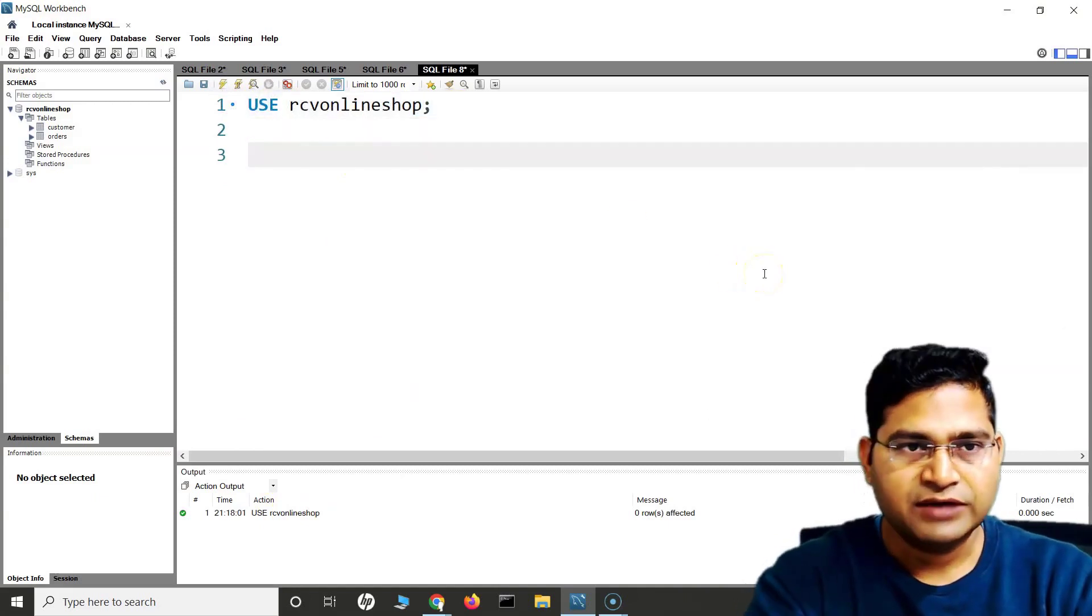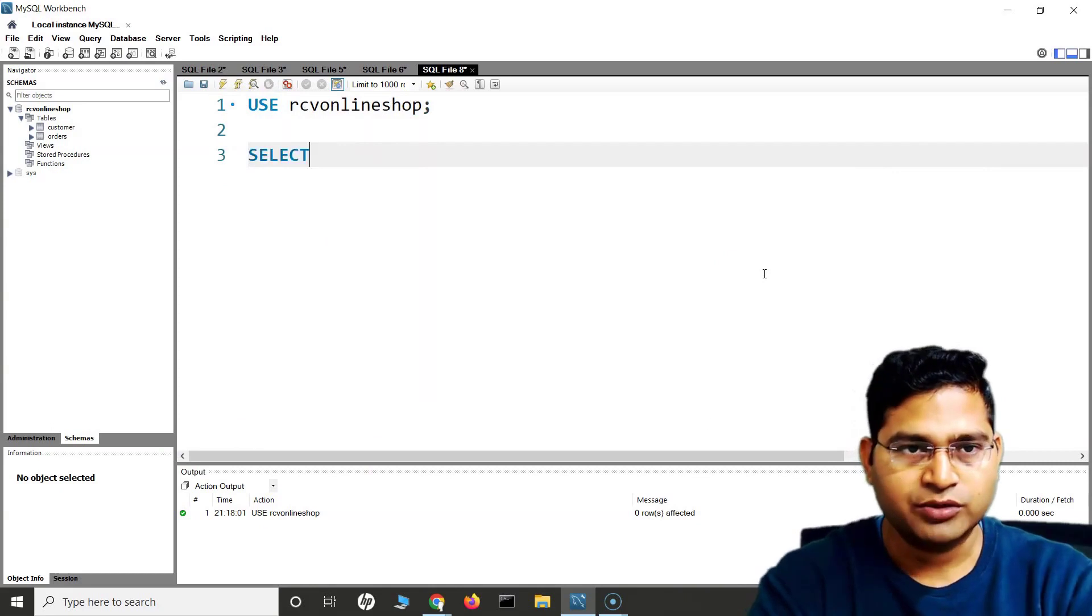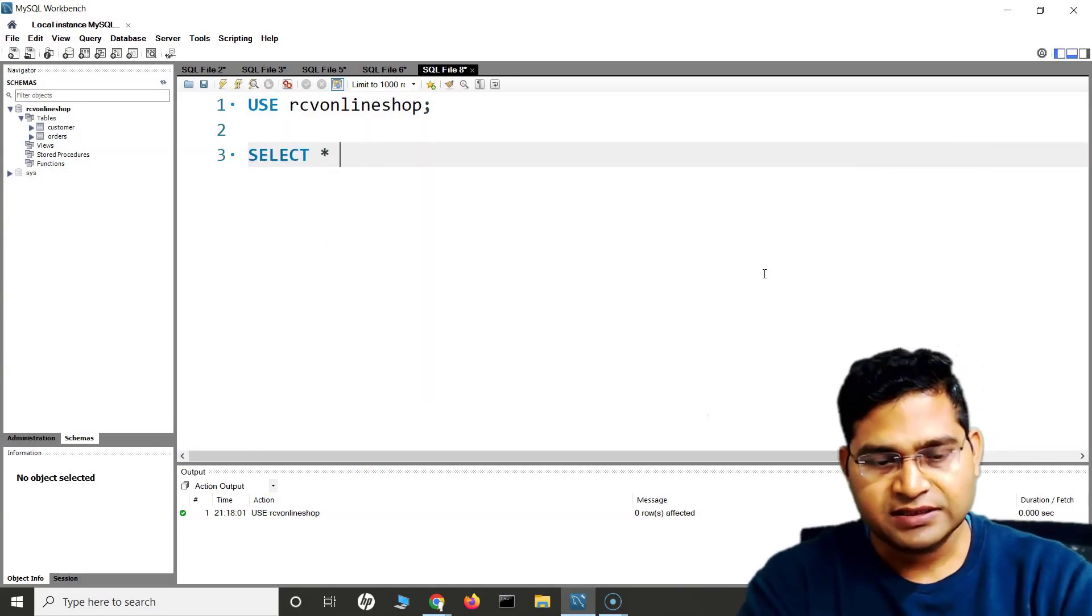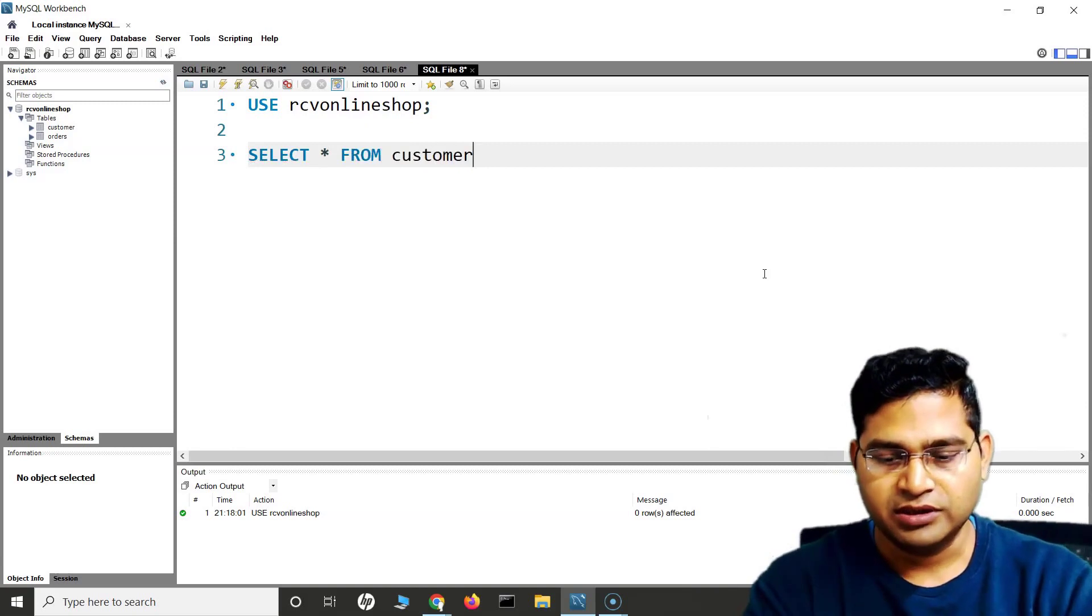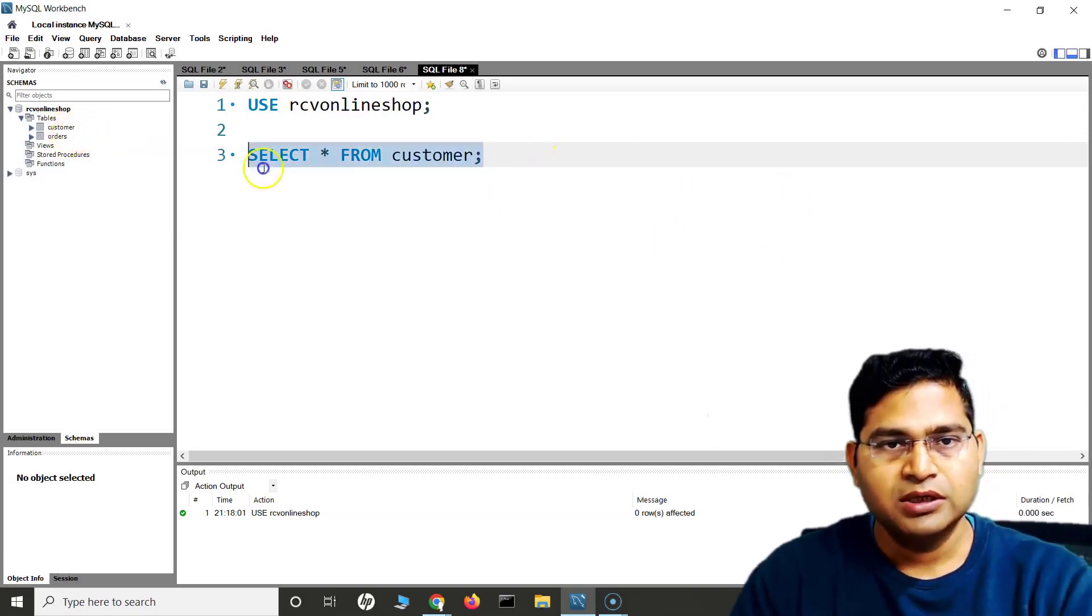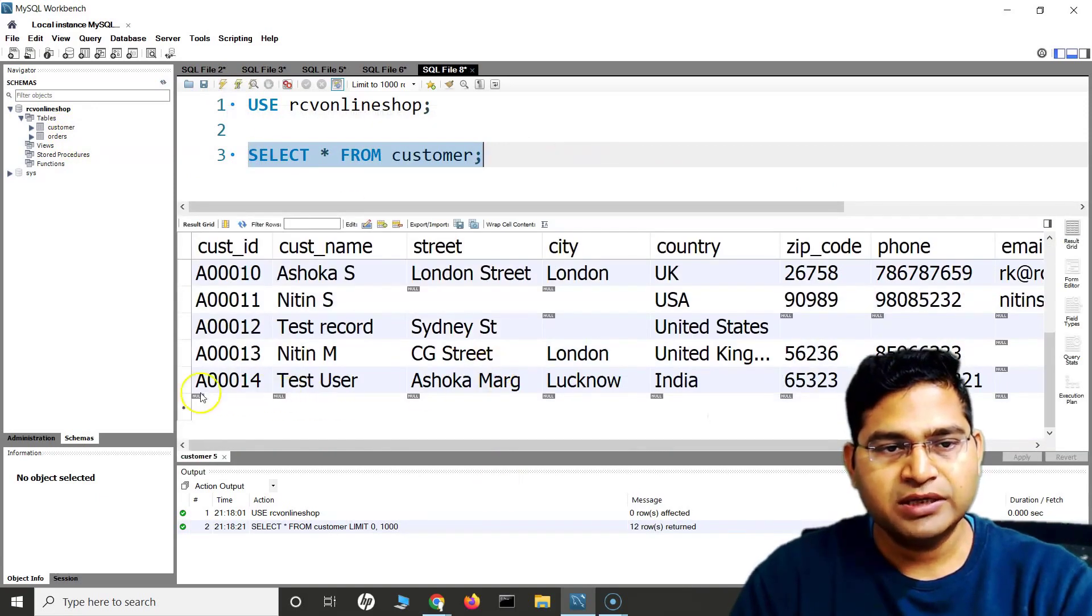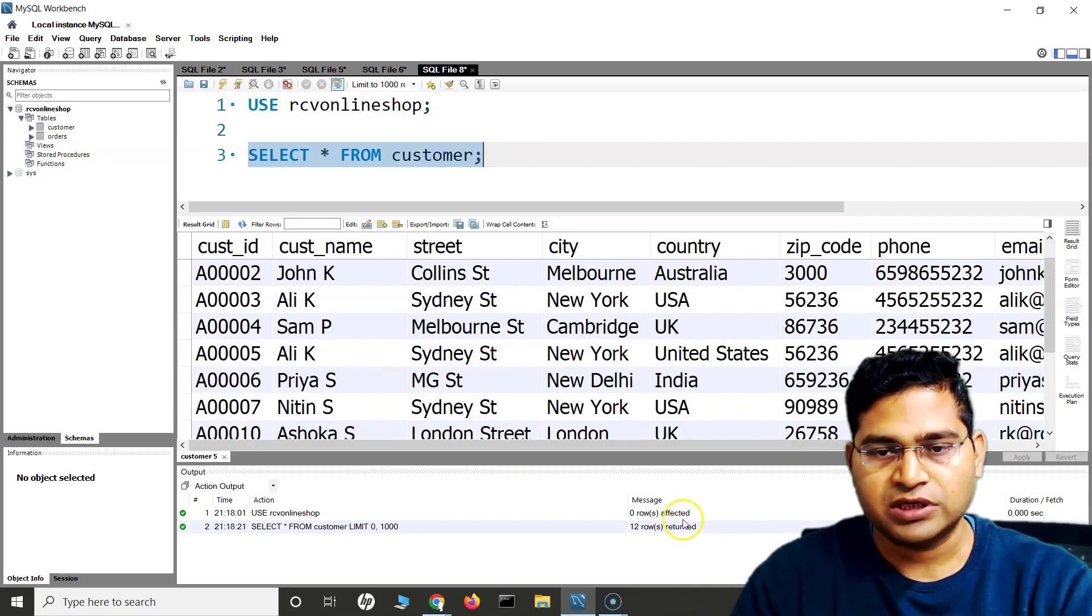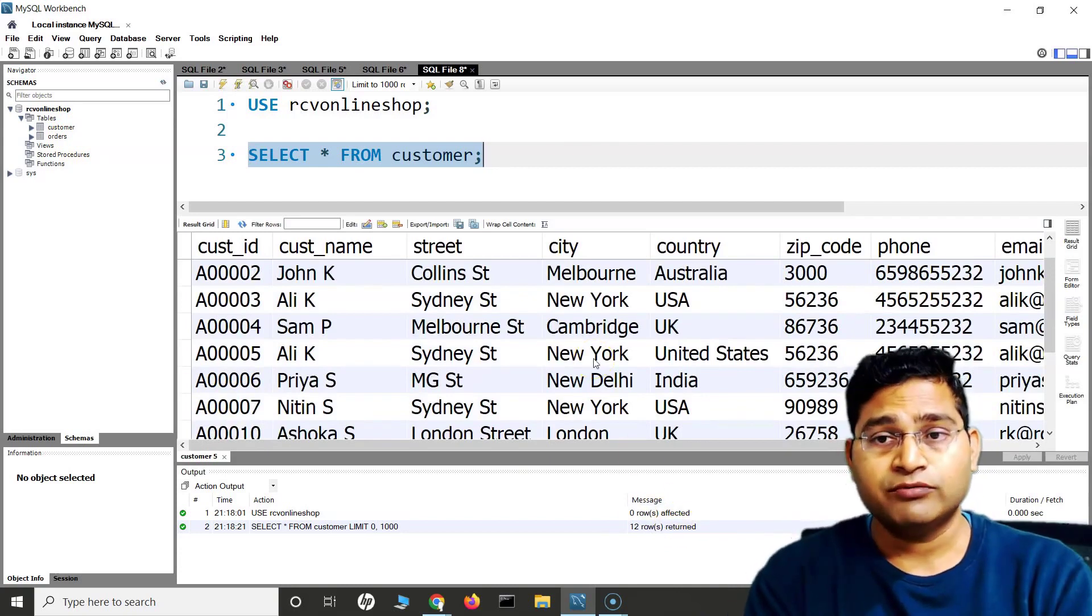After we have selected that database, then we will write the query. Ideally, if I just say SELECT * FROM customer, this is one of my tables - customer and order tables are there. If I run this, you will see it has displayed all of these records. 12 rows are returned, so this table contains only 12 rows.